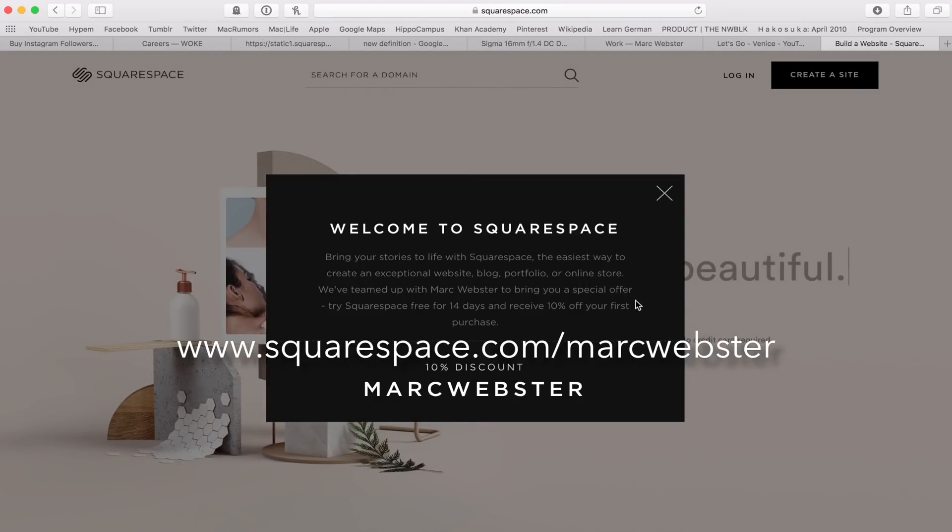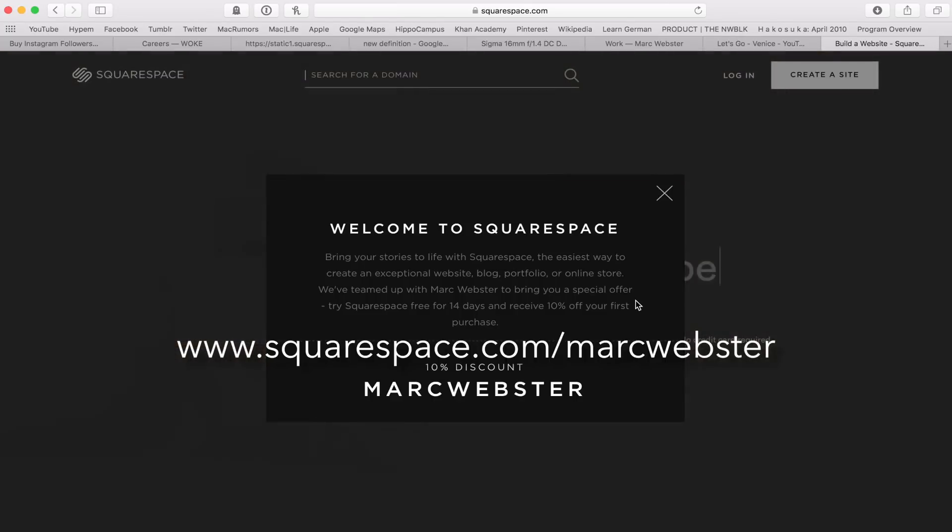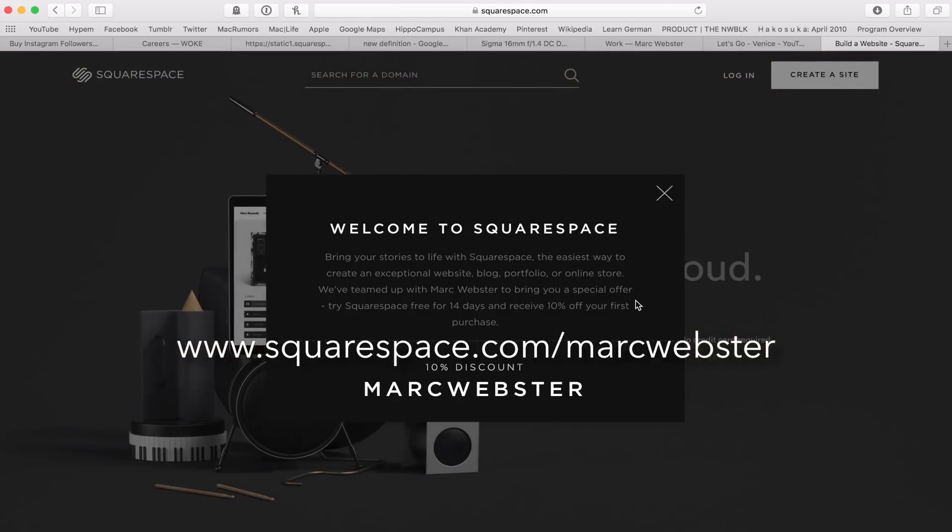Thank you guys as always. I'd really appreciate if you guys, if you are building a website, go through this link and make sure you get that 10% discount. Thank you guys and I'll see you next time.